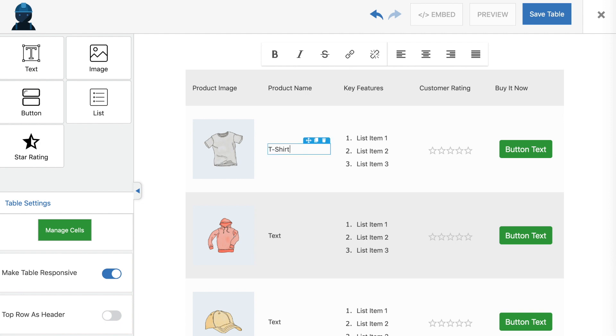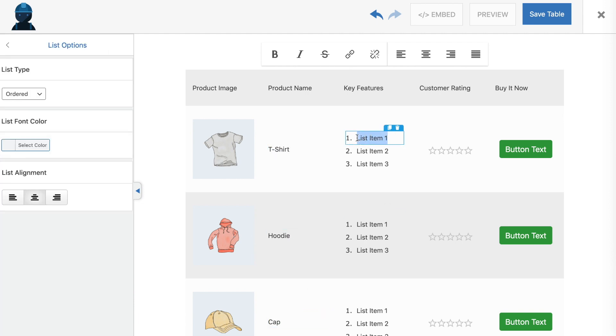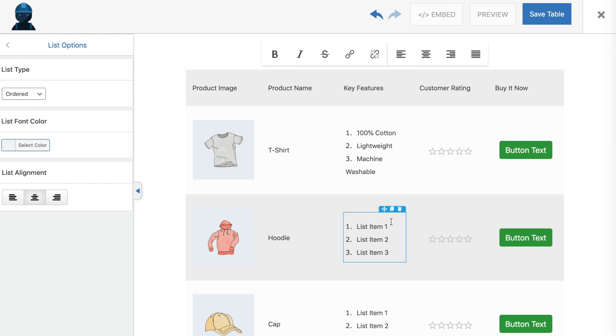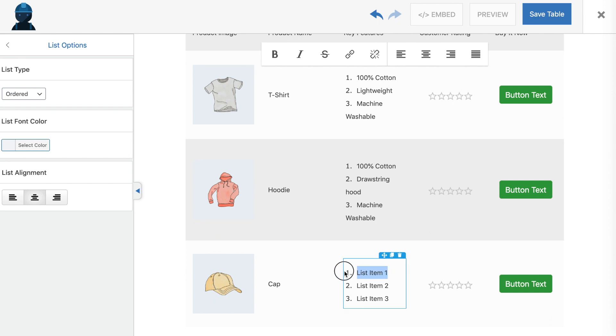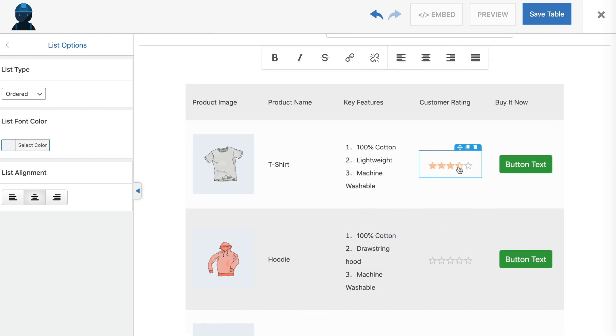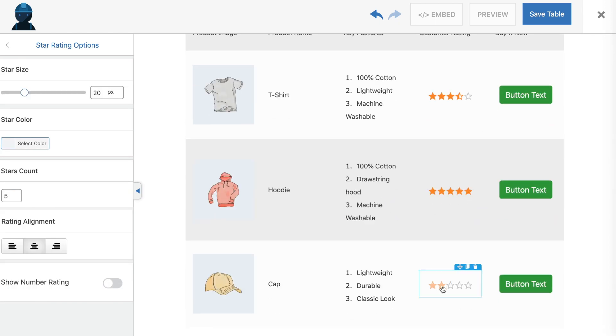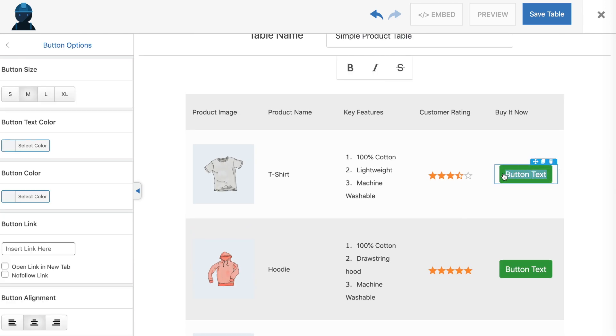As you can see, we've started to set one up here by dragging and dropping the five elements from the sidebar into individual cells. We now have a column for product images, one for product names, one for a list of key features, one for customer ratings, and one that includes Buy Now buttons.